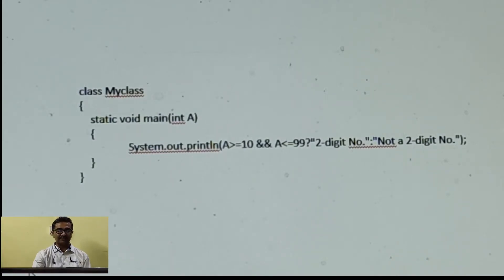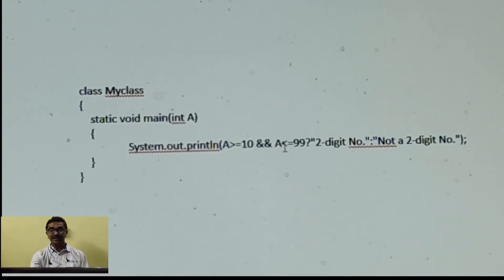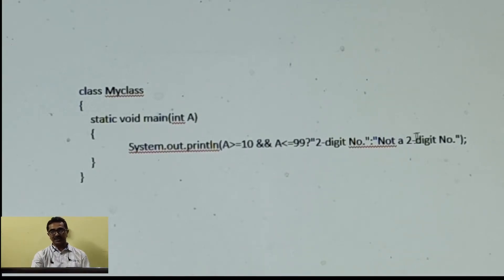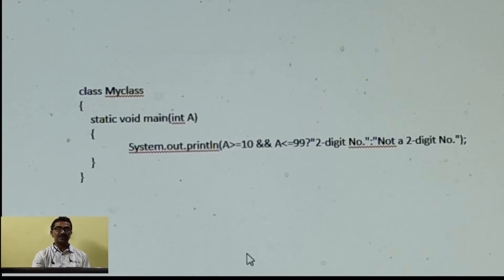This example takes a number as input and checks whether it is a two-digit number. If the number is greater than or equal to 10 and less than or equal to 99, it is a two-digit number; otherwise, it displays 'not a two-digit number'. The important point here is that apart from relational operators, we can also use logical operators — AND, OR, and NOT — inside the condition of a ternary operator.